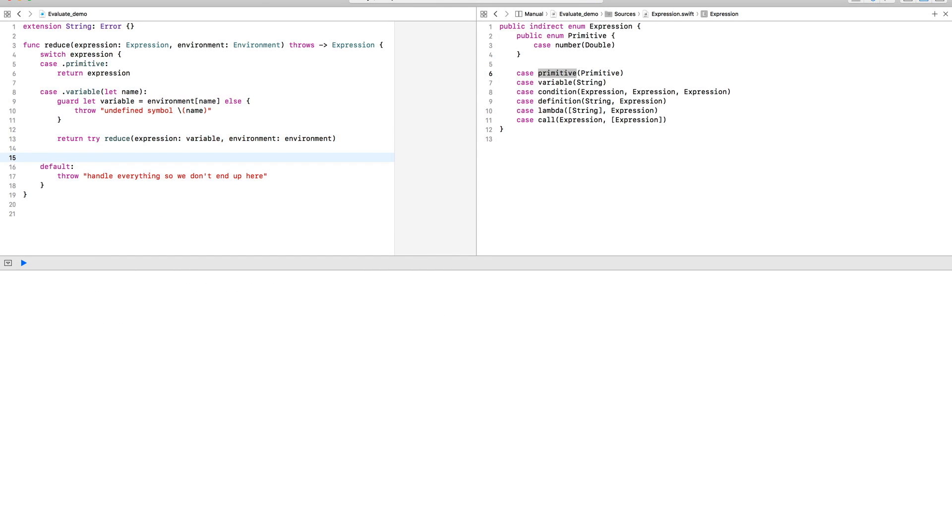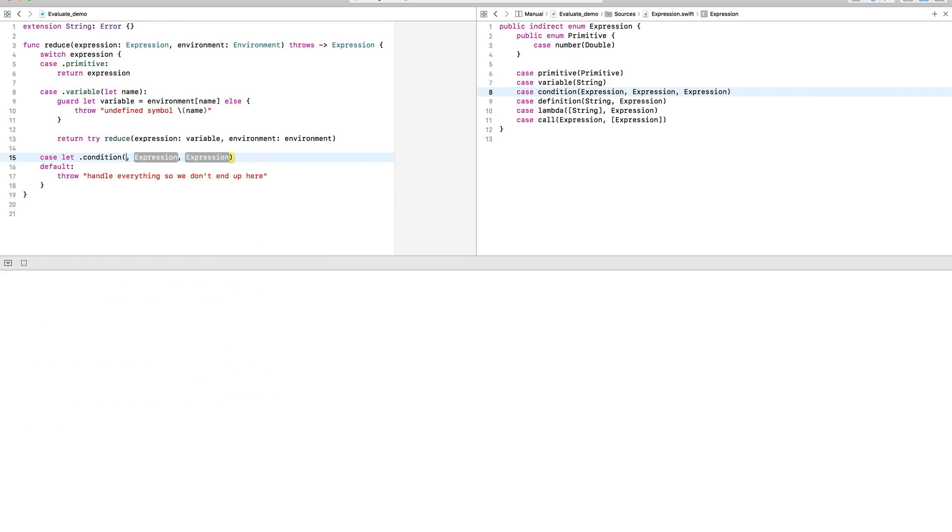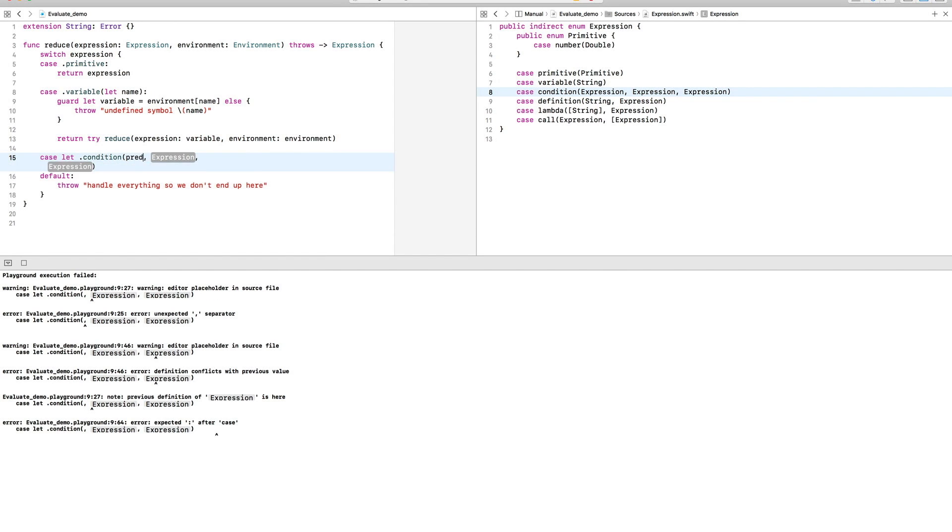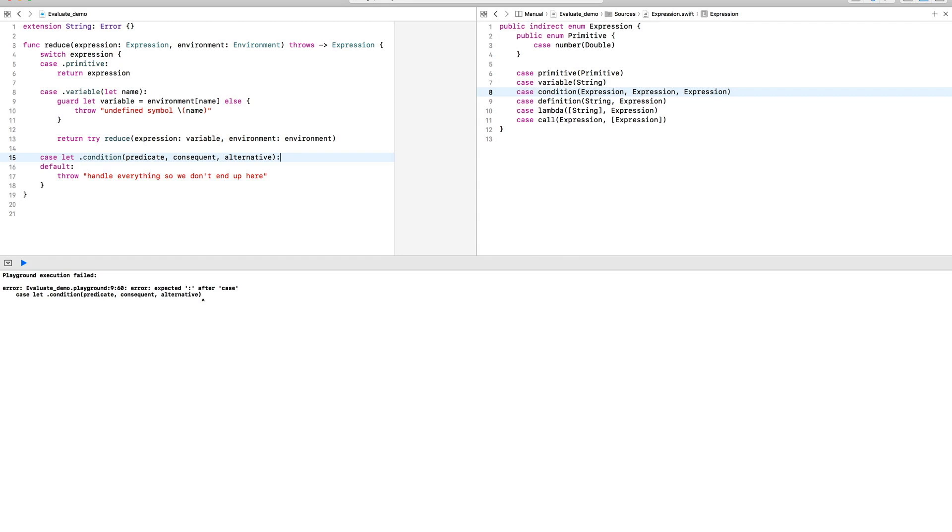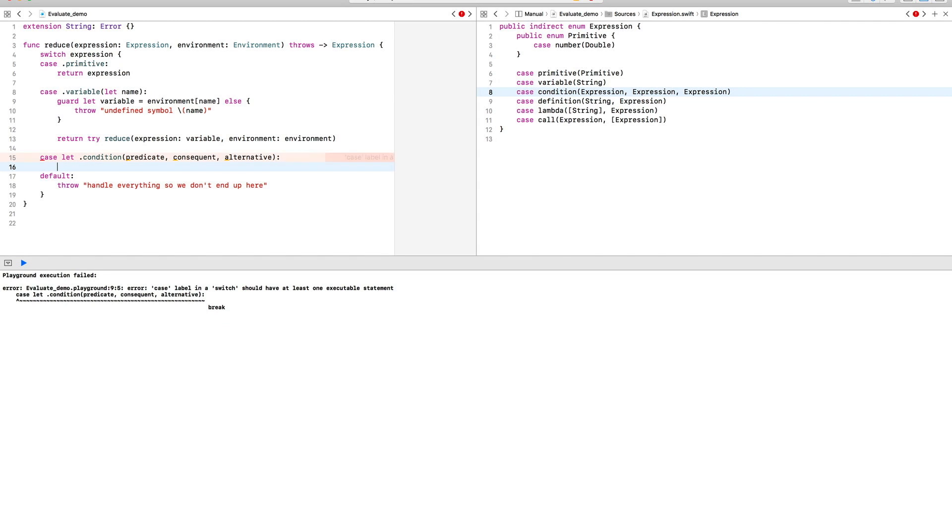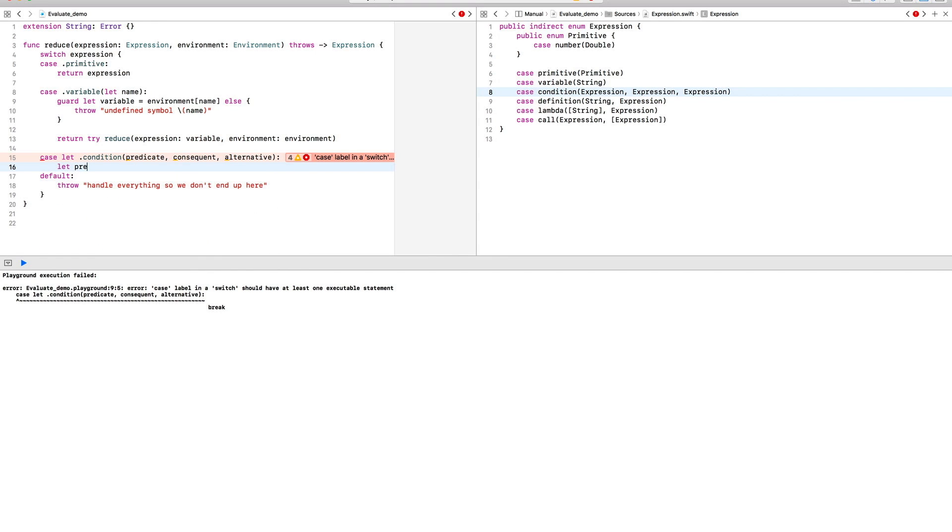Now, a condition has sub-expressions: a predicate, a consequent, and an alternative. The predicate is supposed to be evaluated into some kind of boolean value. Here, we're just going to use a double instead to make things simpler. Since we're going to extract double from expression later,